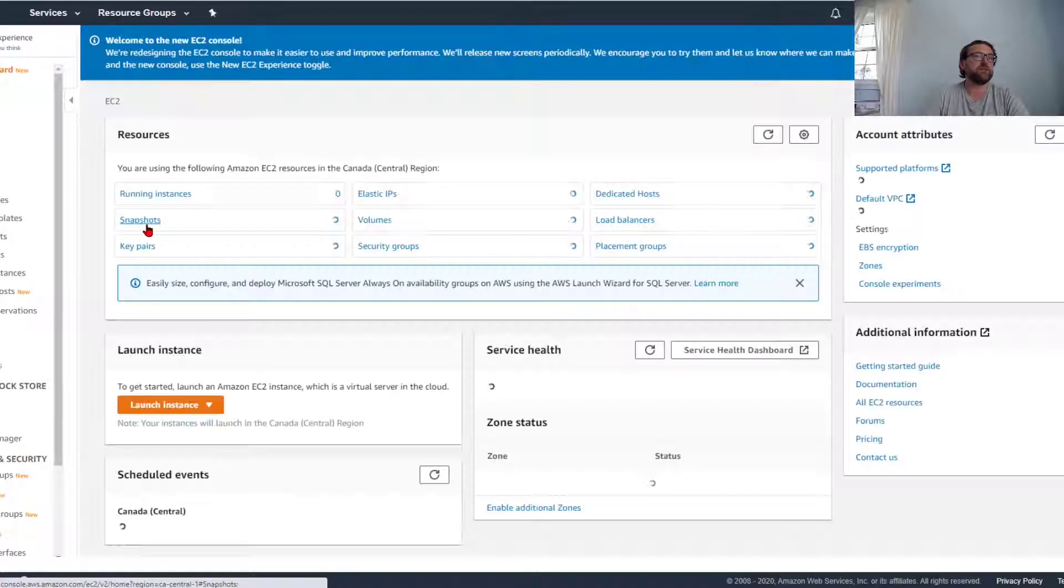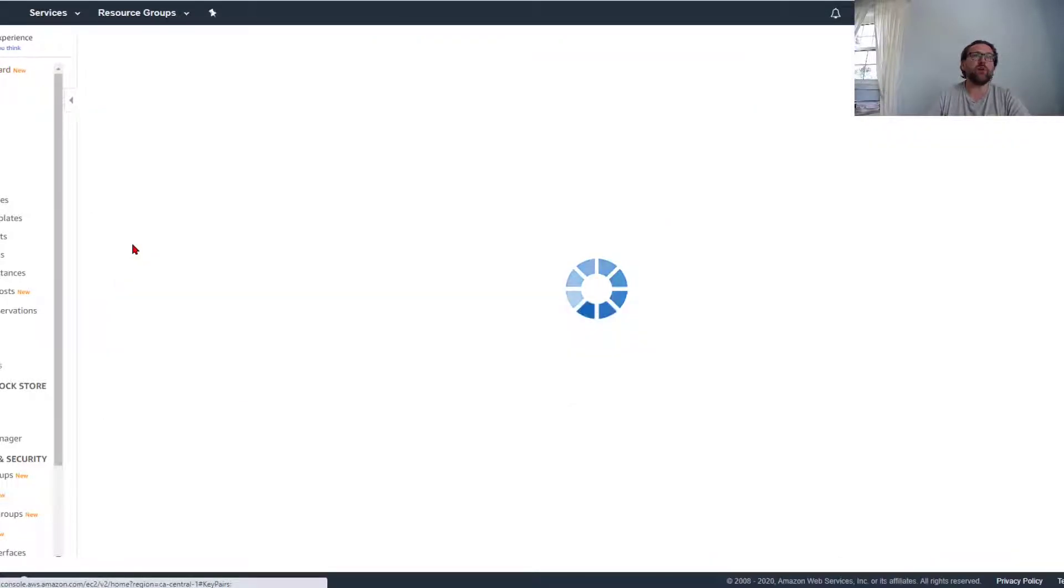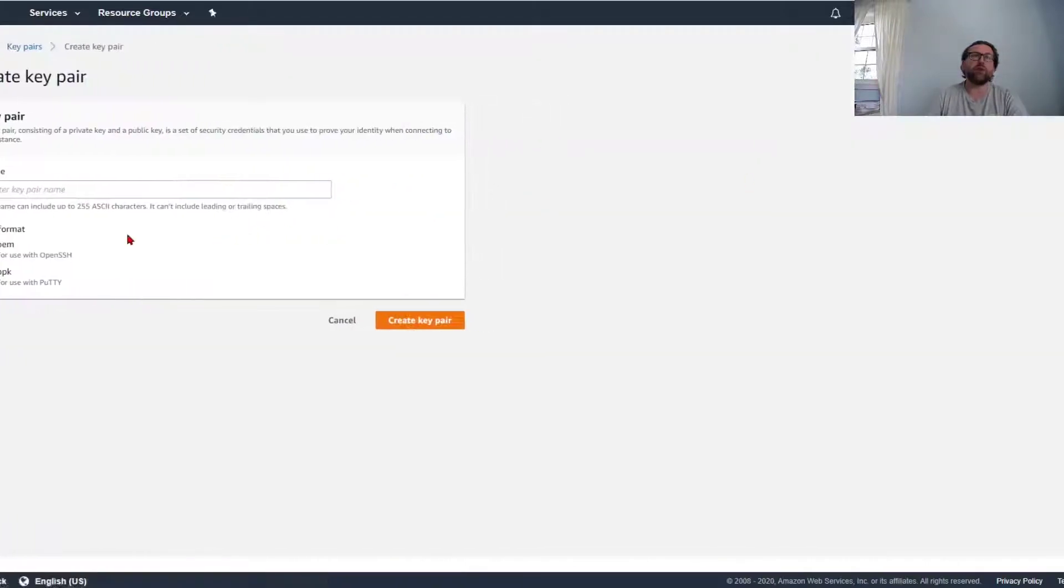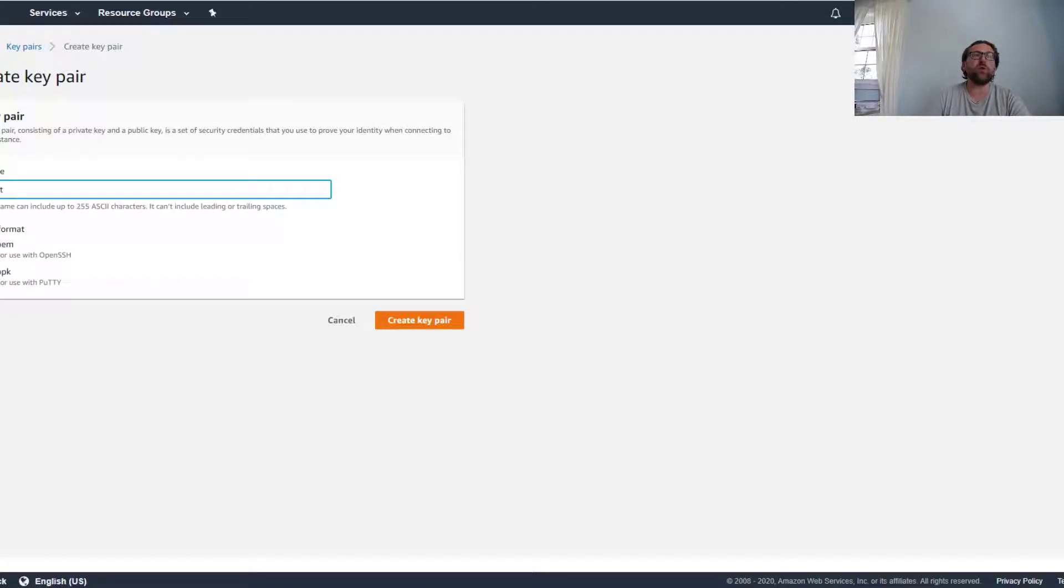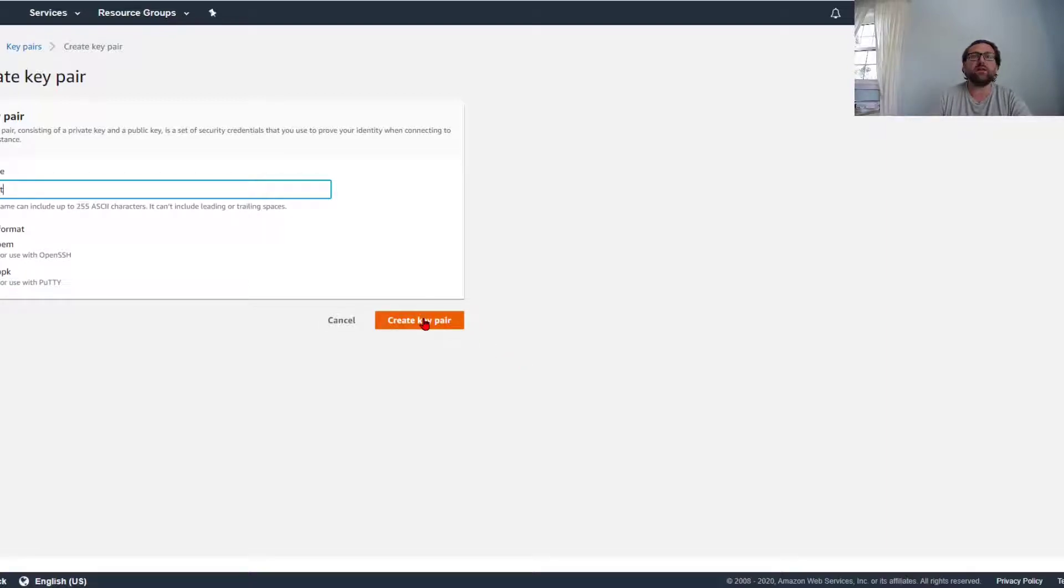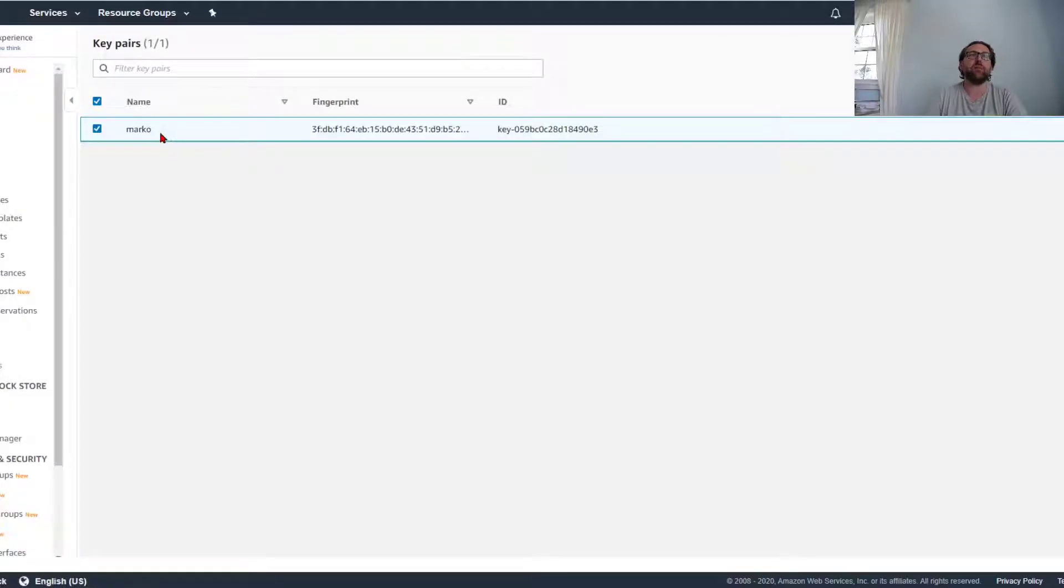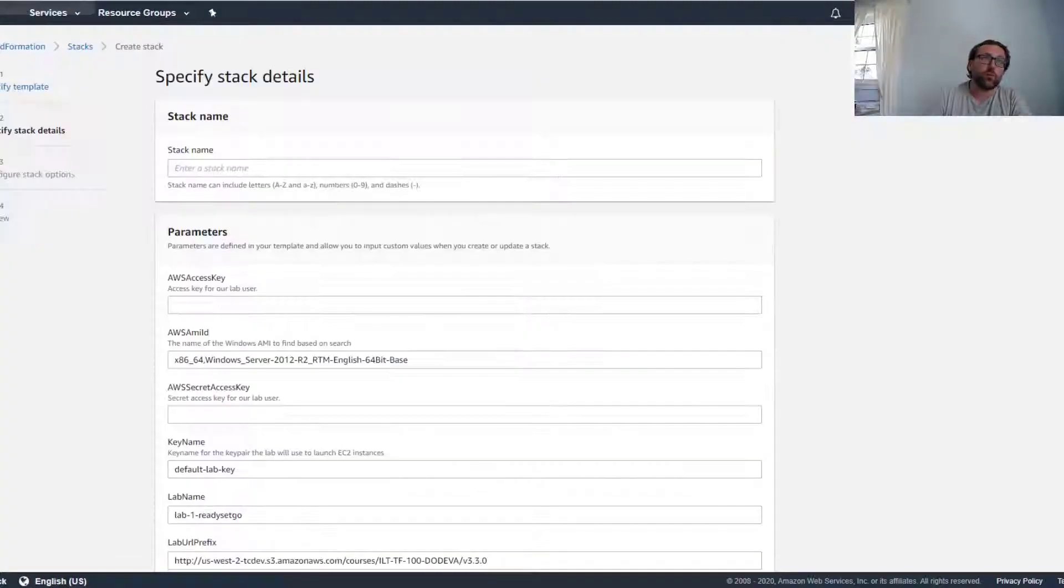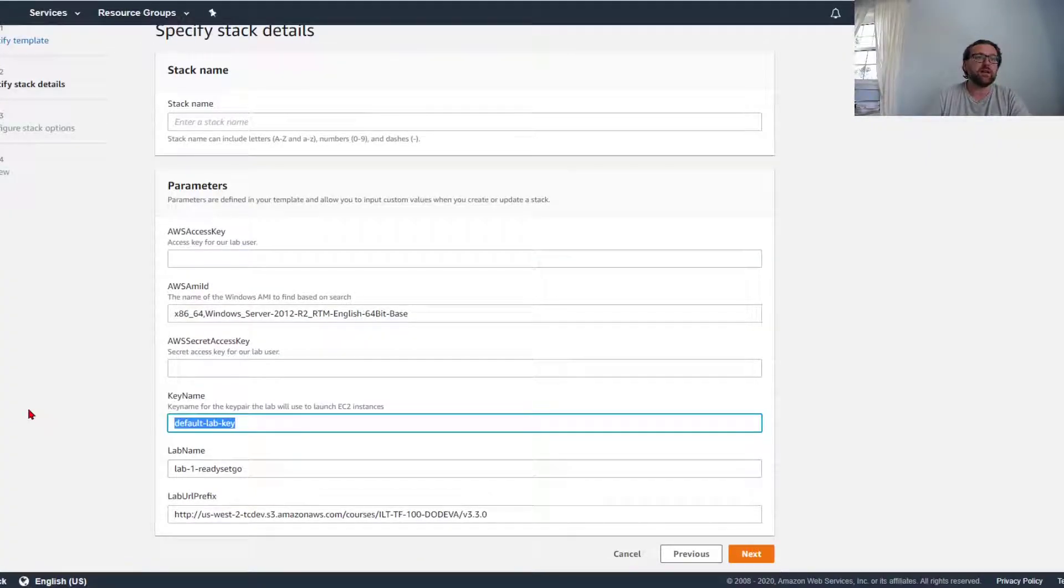So access key—I go to key pairs. I already have a key pair here. If I don't have one, I go create, I'm going to say test, and it's going to give me a PEM or PPK file if I'm using open SSH or putty. Create key pair and it's going to download my key pair. Now because I already have a key pair, I'm just going to use this key pair name for my template. I'm going to go back into the template and I'm going to say default key name is Marco.